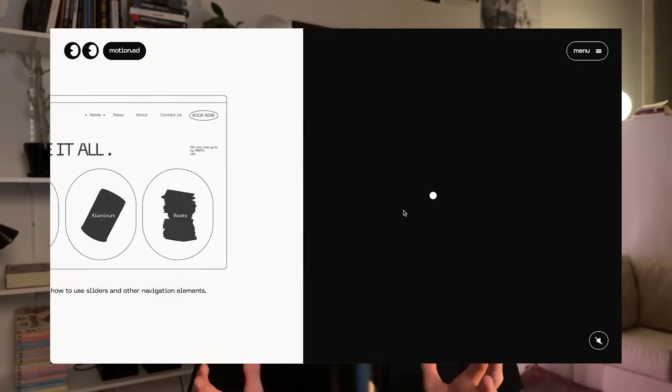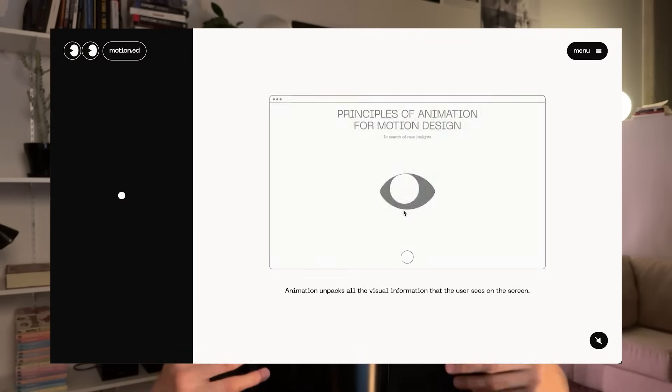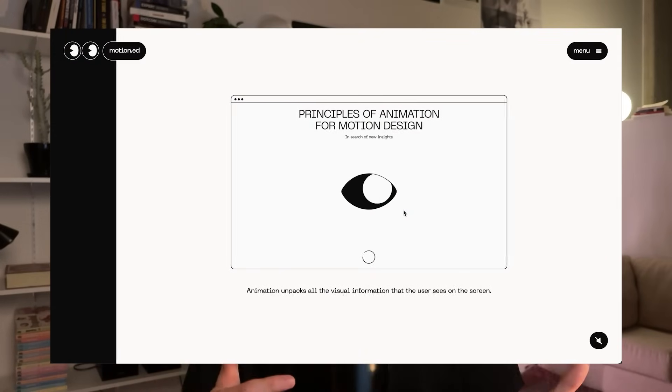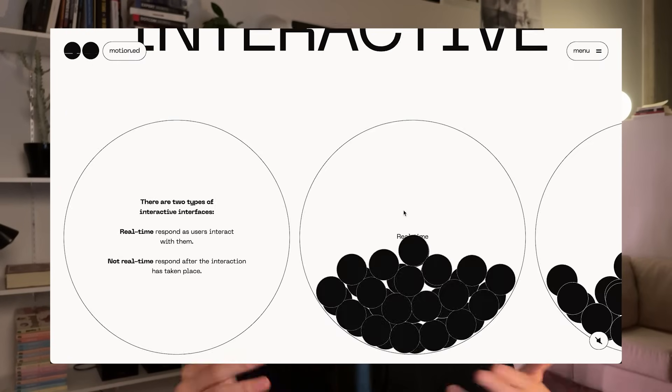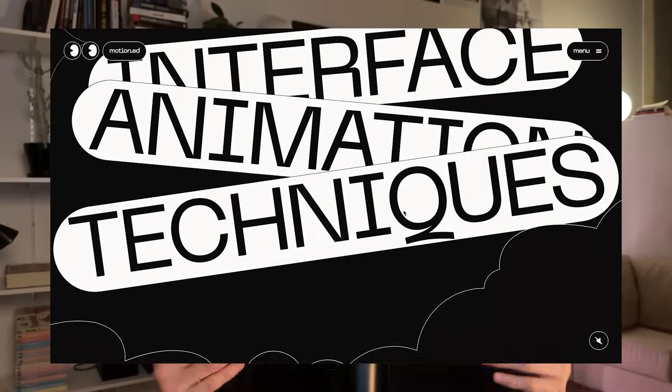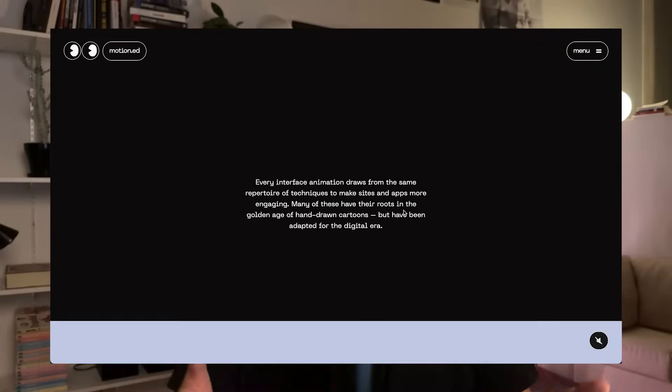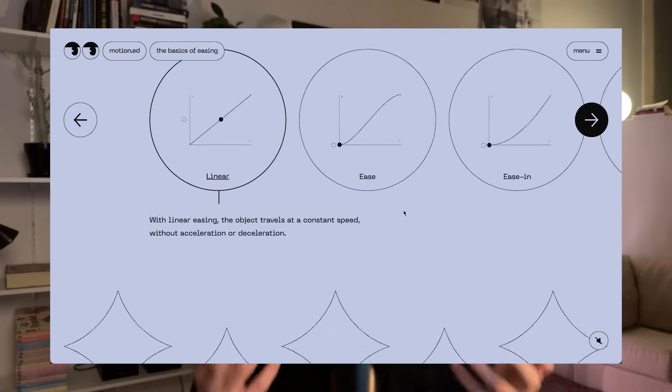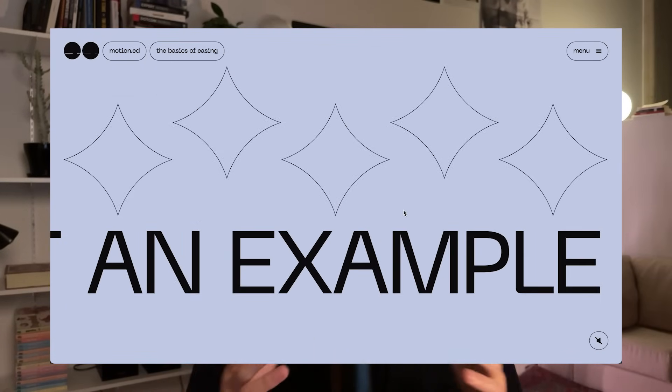I'm personally seeing the rise of motion design in website development. It was already there, but now it's becoming really obvious that it's part of web development. I think mastering easings and motion design techniques in general is something we have to do. And I can tell some websites are amateur and some are professional because they master those motion design concepts like easings.